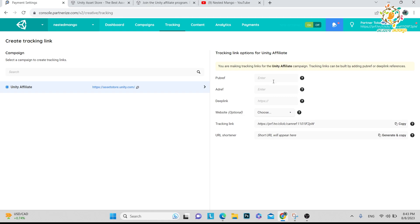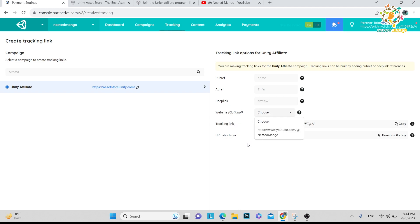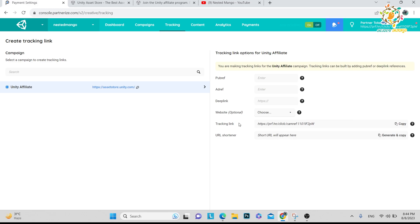There are two ways, and both ways they have mentioned here. You can add public reference or address reference - this is one way. The third way is that if you don't want to enter these two things, you can just paste your Asset Store link. After that you can choose your website - mine is Nested Mango. If you want to choose, that's okay; if you don't want, it's optional. Here is the tracking link - you will get this long tracking link.